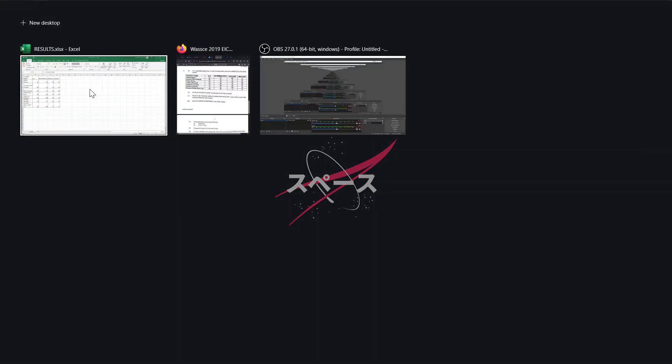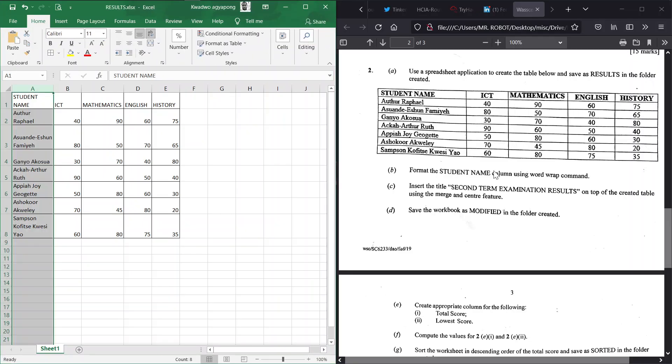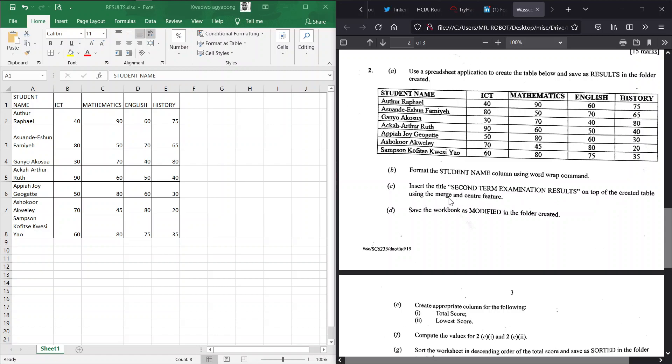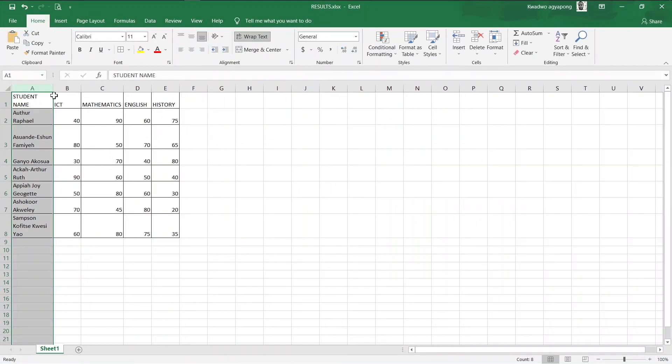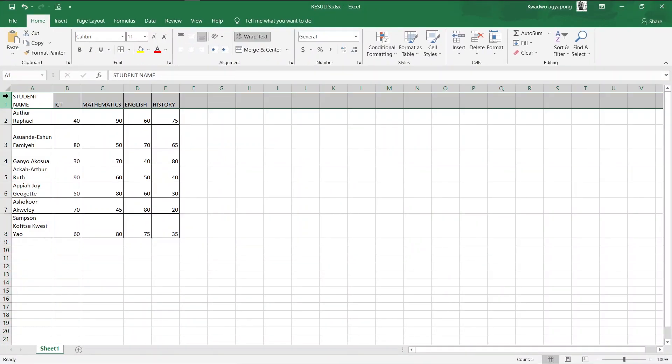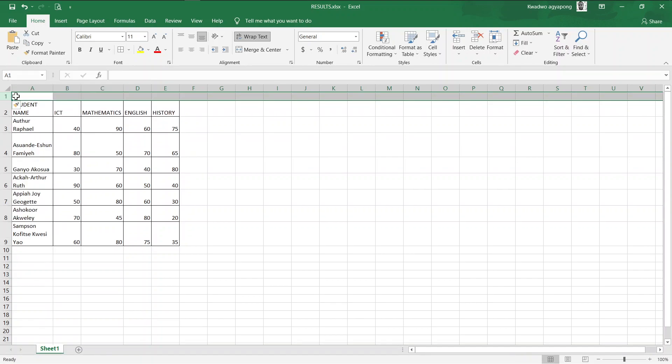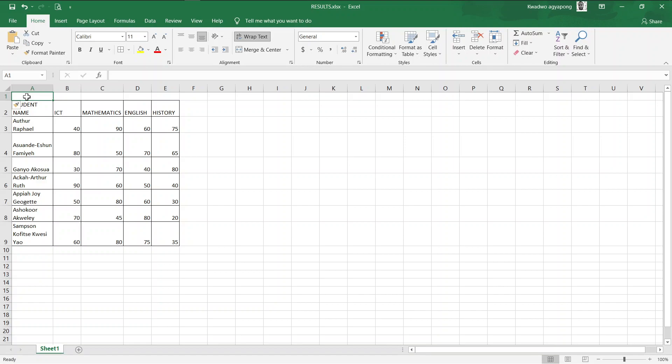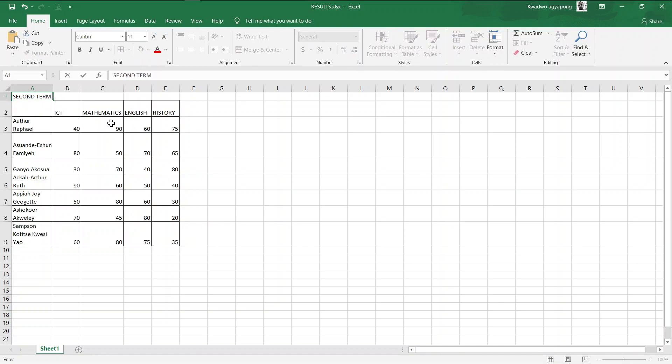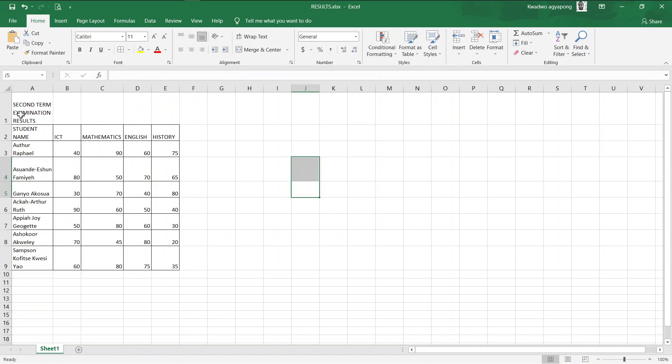Let's continue finishing our problem. Now in C, insert the title Second Term Examination Results on top of the created table using the merge and center feature. You insert yourself - right click on the very first, Insert. This creates a row on top of the already data that you have. Now we're supposed to use merge and center to input a title: Second Term Examination Results.